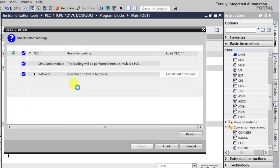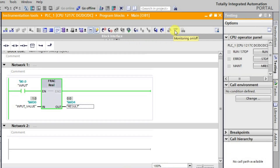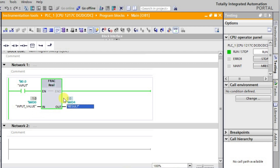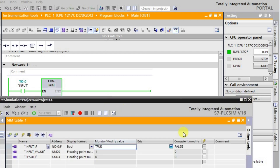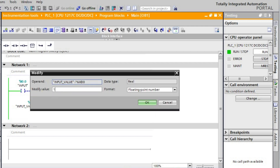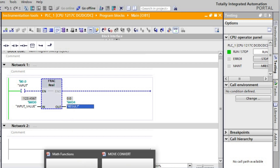I am downloading this logic now and monitoring it. Let us go to online mode and monitor it. Currently it is giving a value of 0.0 because the input is 1.0. Let me turn it off and give another value — I'll give it as 123.45687. Now I will activate this function and observe the result.